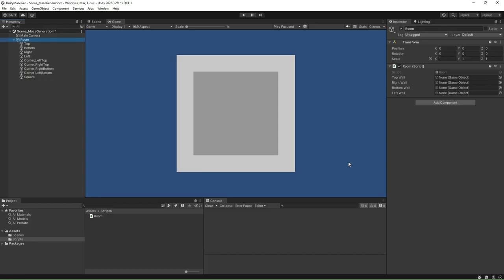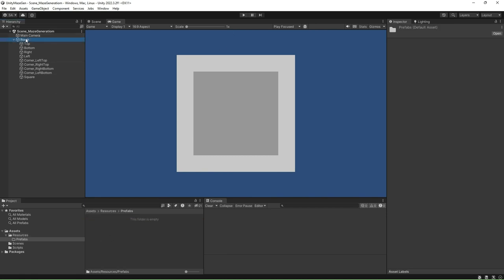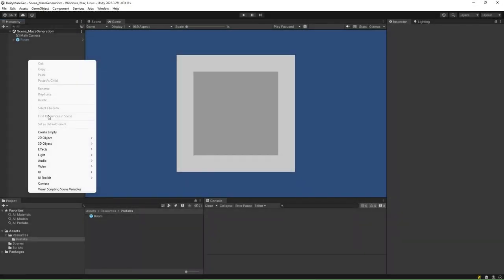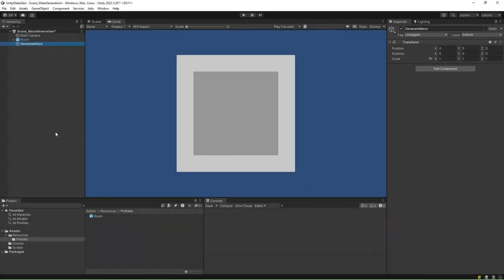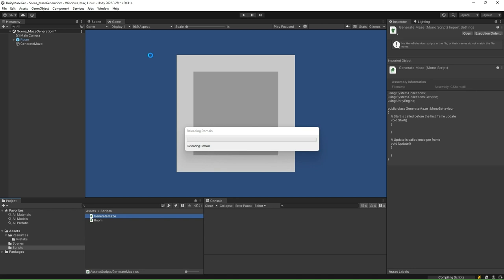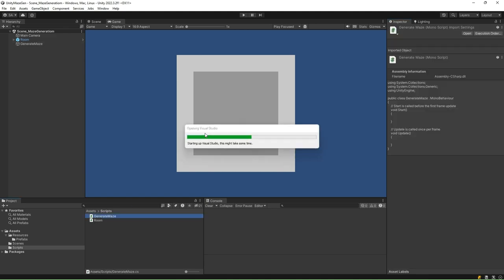Now, go to the Unity editor and select the room game object. After that, associate the wall game objects with the correct script wall field in the inspector. Go to the project window and create a new folder called Resources in the Assets folder. Go inside the Resources folder and create a new folder called Prefabs. Drag and drop the room game object inside this Prefabs folder to make the room a prefab.